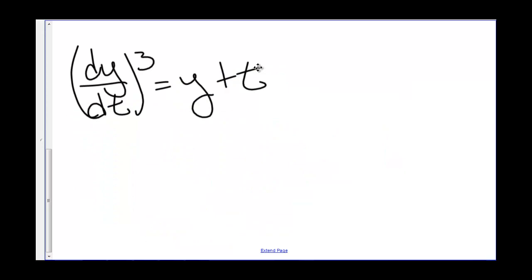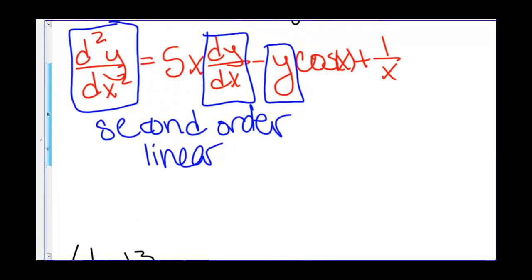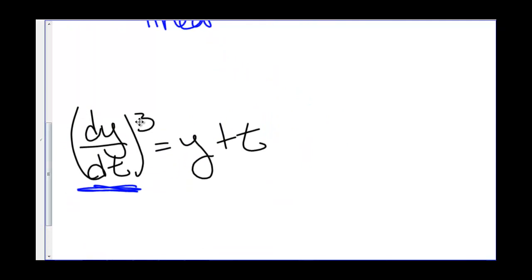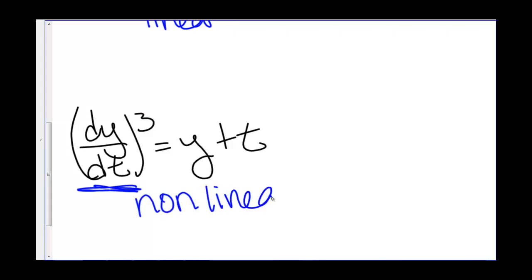Looking at this equation: this is the first derivative of y cubed equals y plus t. Notice the difference between this notation and this — this notation means the second derivative, where this notation means the first derivative cubed. So here, this is a non-linear differential equation because of the cubed, and it is first order.